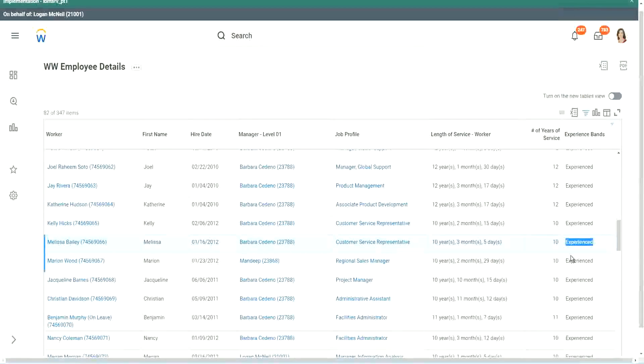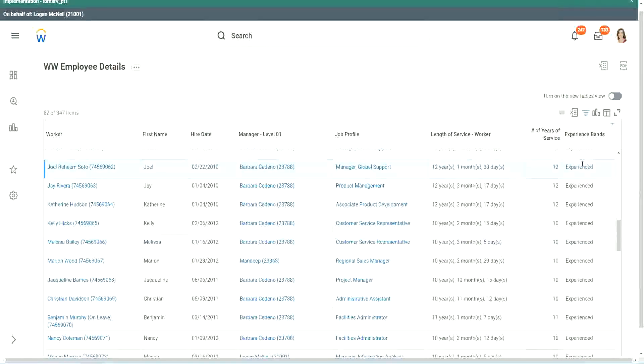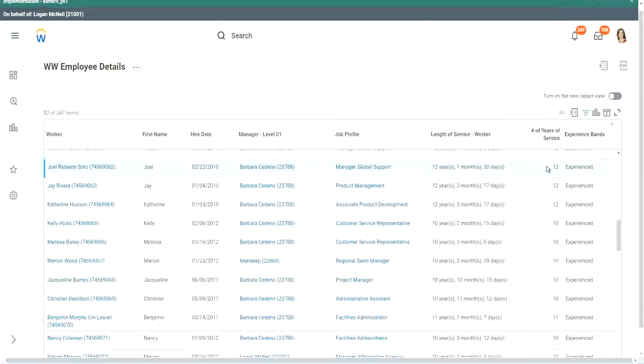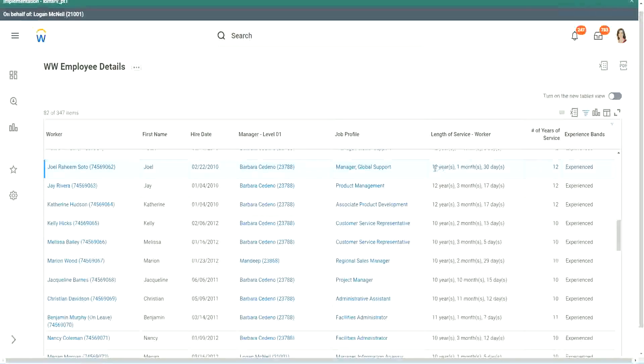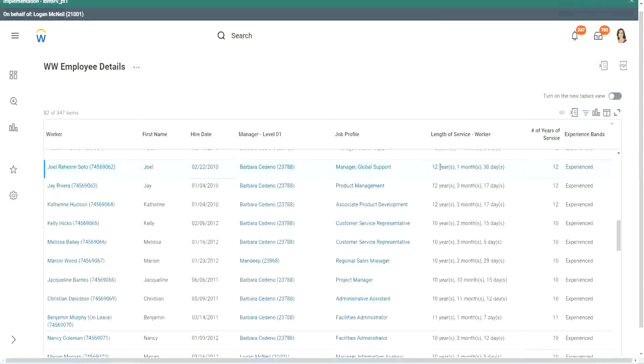If we are doing the offensive between 7 and 8, you see how we arrived at this calculation. We are ultimately taking only the completed years, isn't it? Because you see the length of service here, for this worker it is more than 12 years, Joel Rahim Soto.